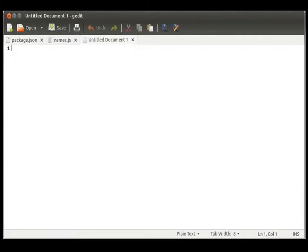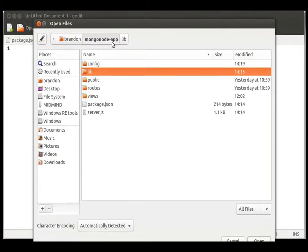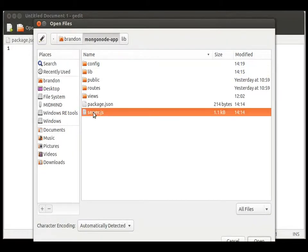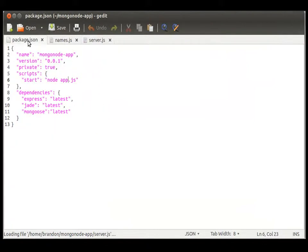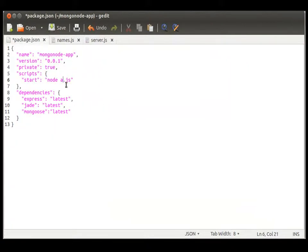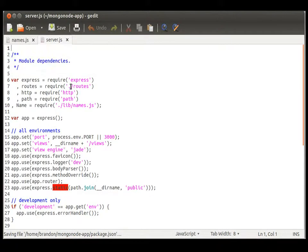Now we can go back to our editor, let's go ahead and open that file and now because we changed that, we need to change our package to load server.js. You can save that and close it up.